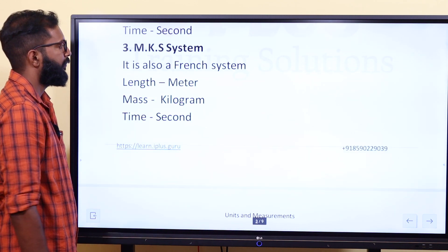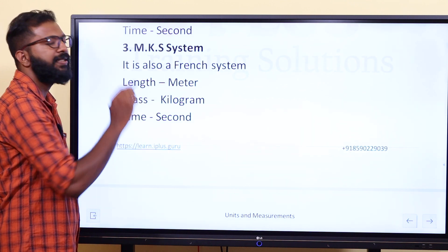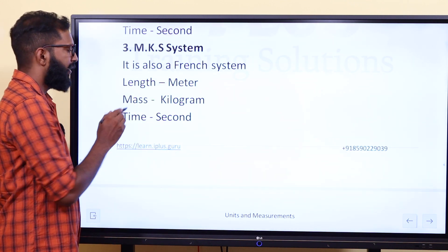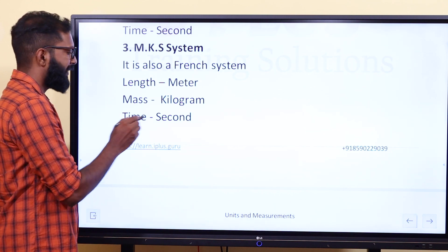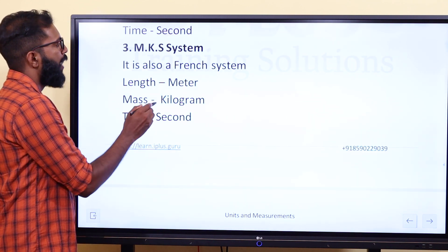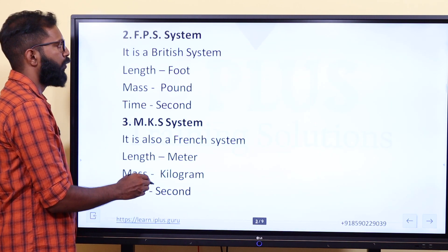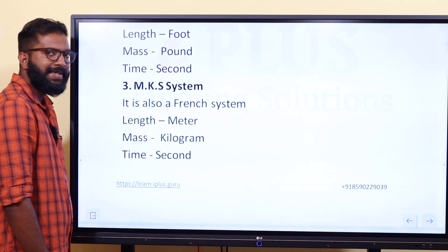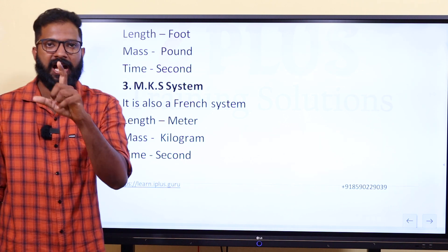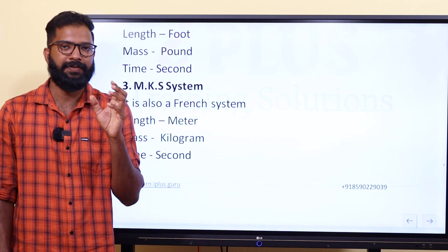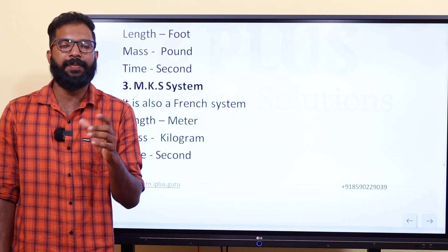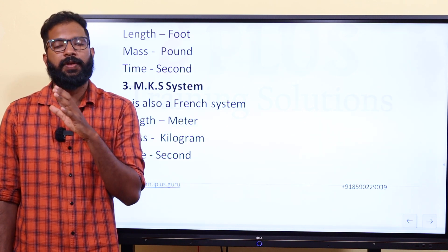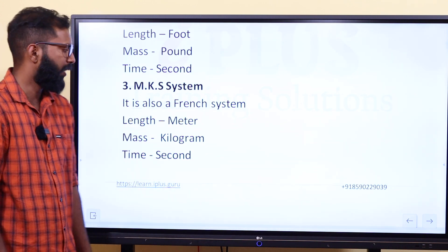The third is the MKS system, which is also a French system. In the MKS system, length is in meter, mass is in kilogram, and time is in second.